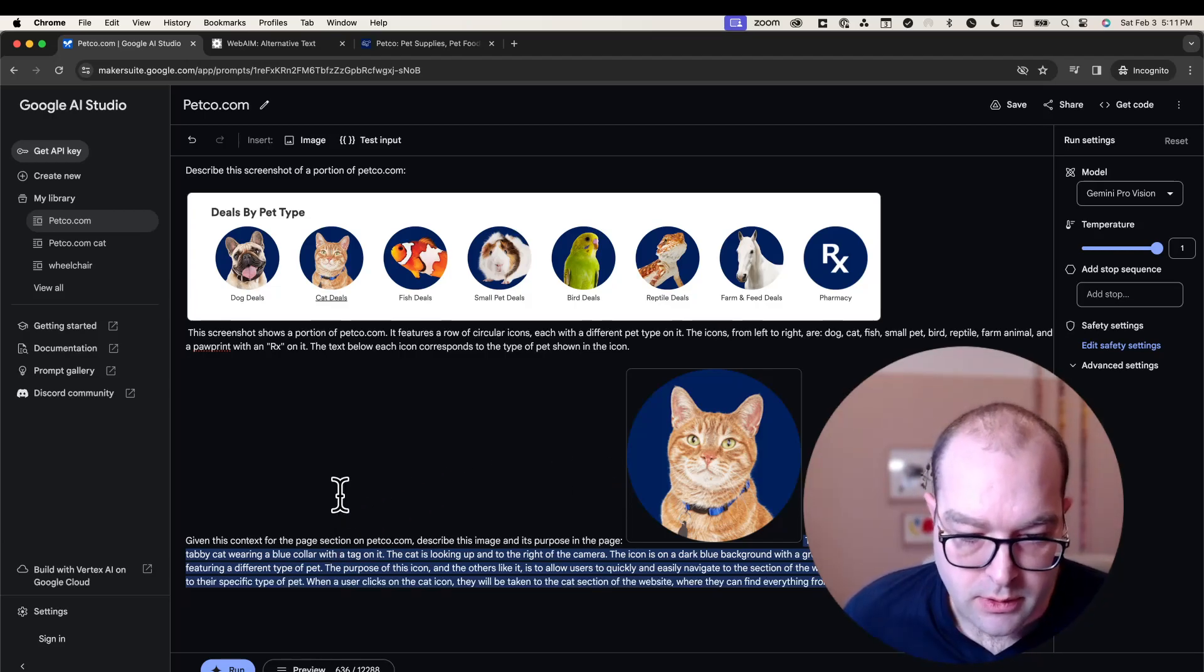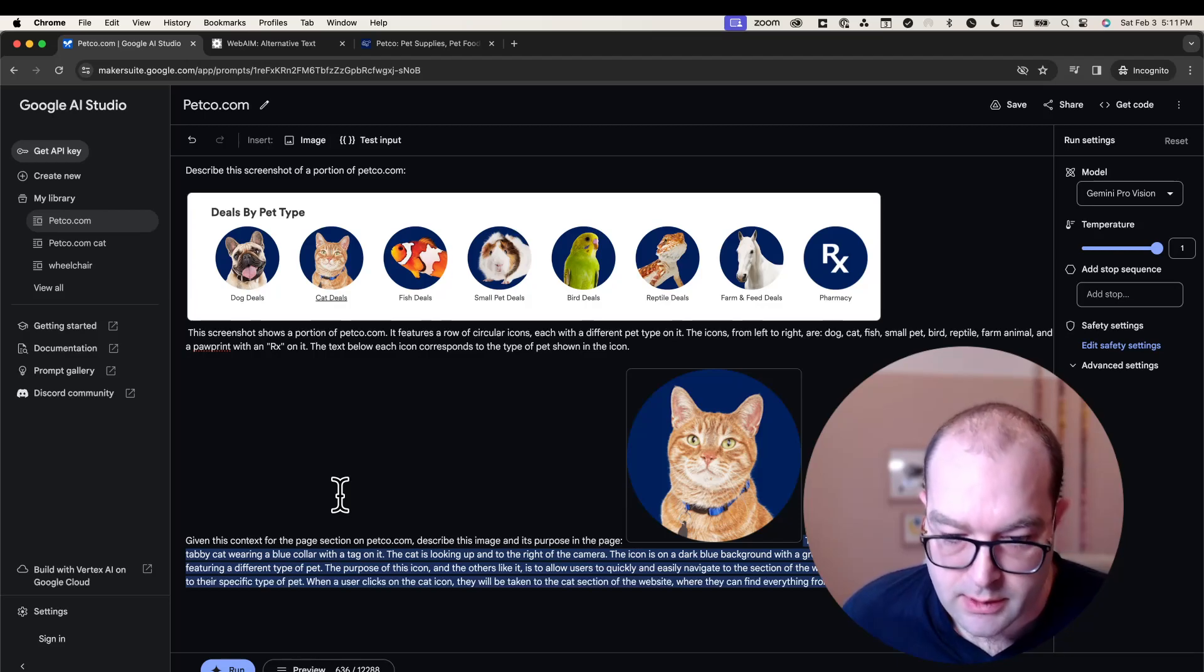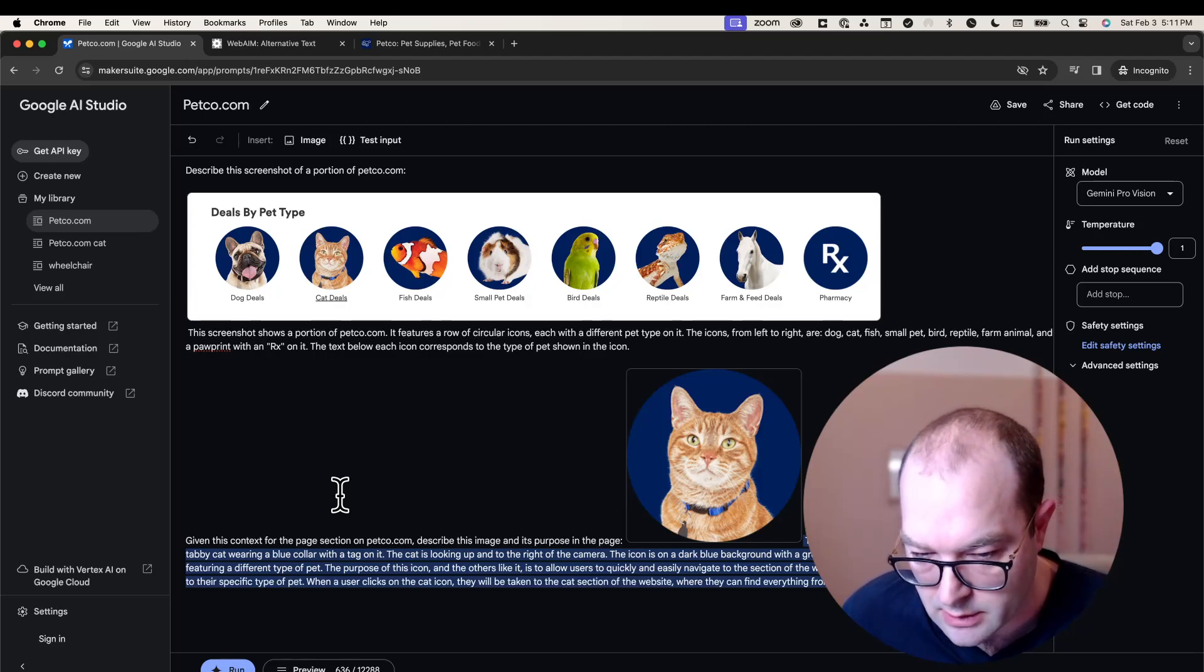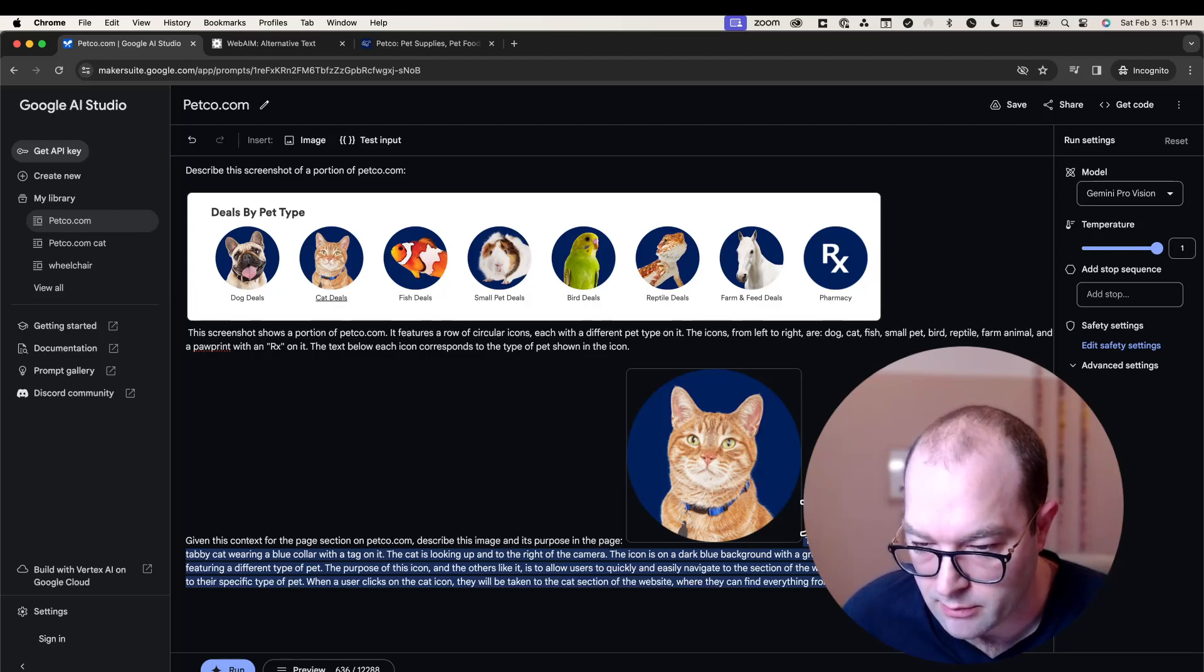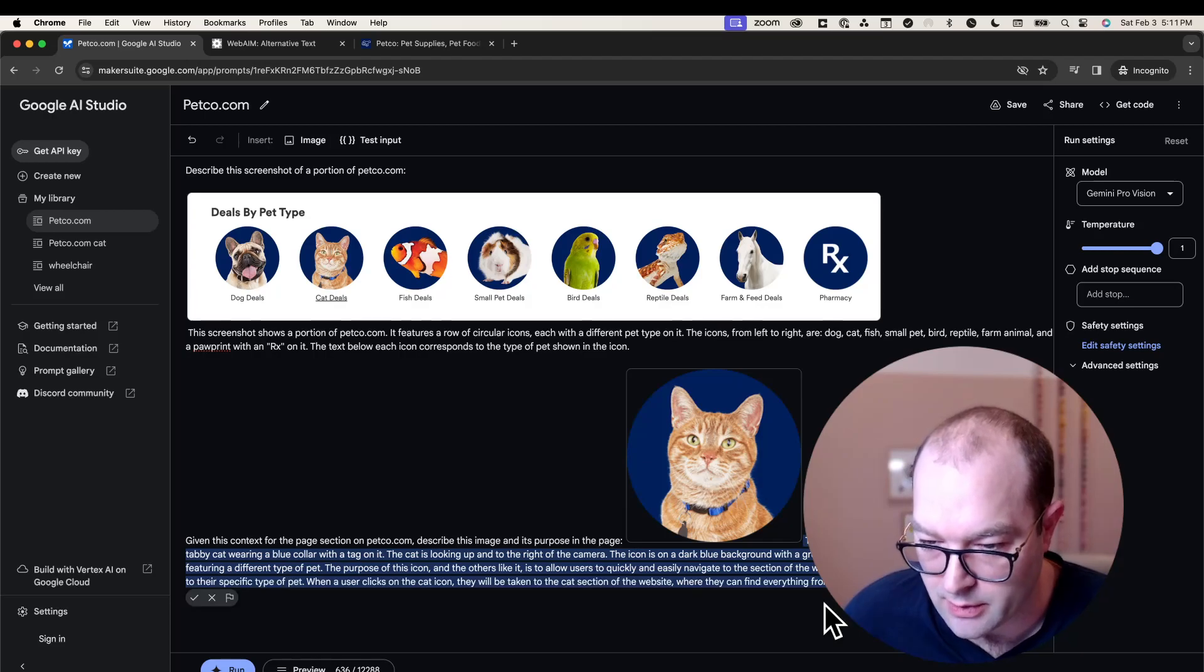When a user clicks on the cat icon, they'll be taken to the cat section of the website where they can find everything from cat food and toys to cat beds and litter.